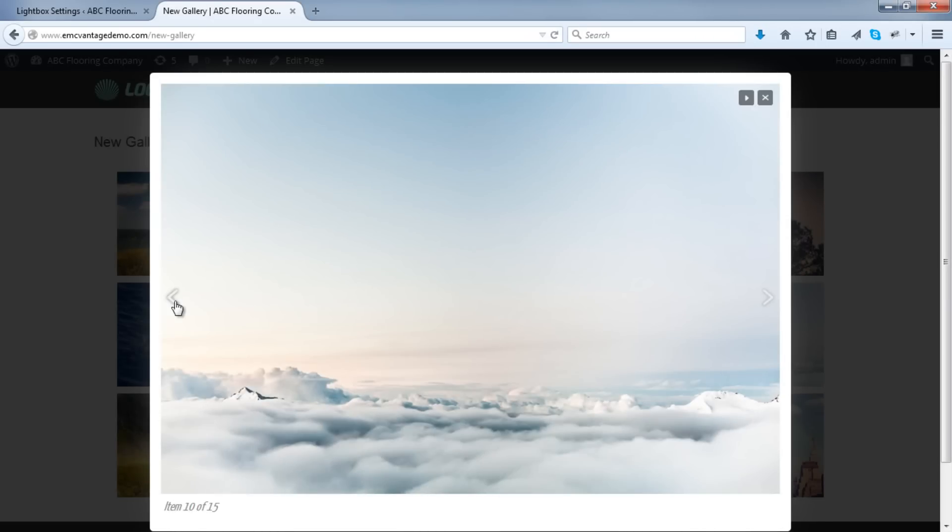So there you go. There is a perfect way to add an awesome-looking image gallery onto your WordPress website.